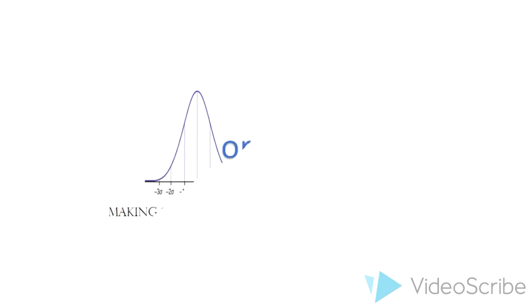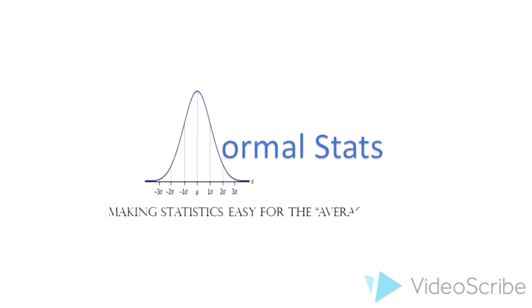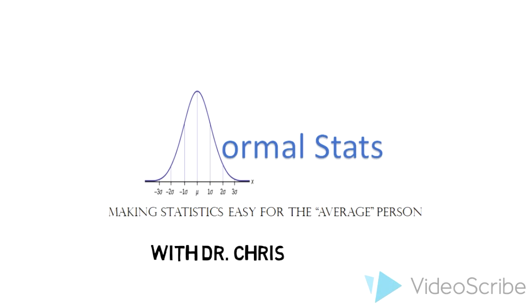Welcome to the Normal Stats channel, where we make statistics easy for the quote-unquote average person. Get it? Mean, median, mode, average? Well, if you don't, keep following the channel and you will soon.